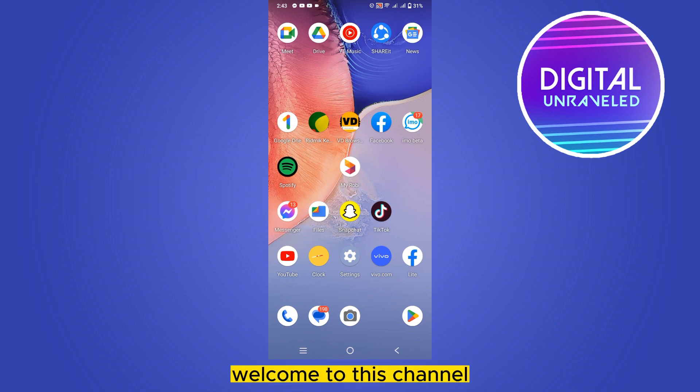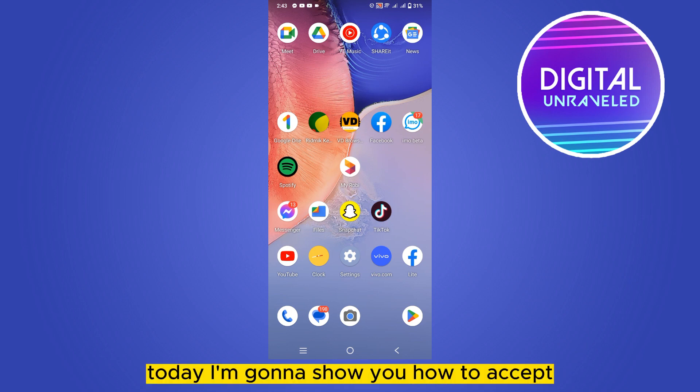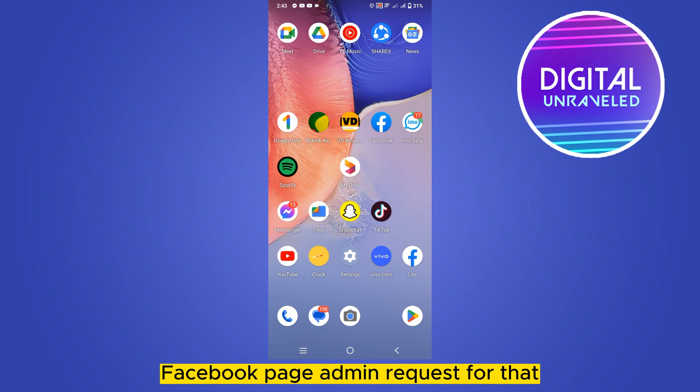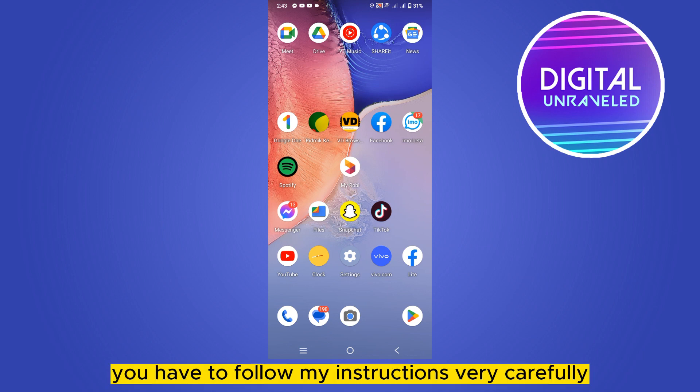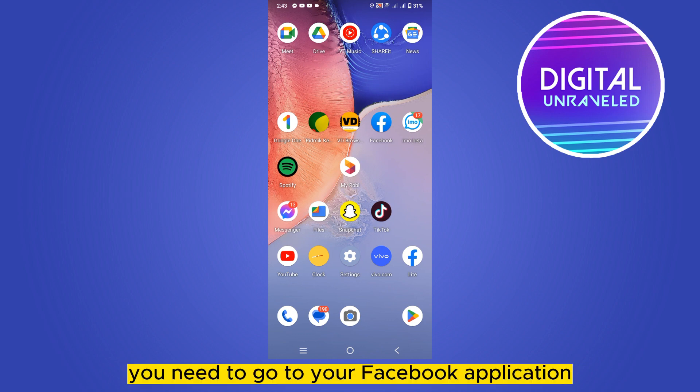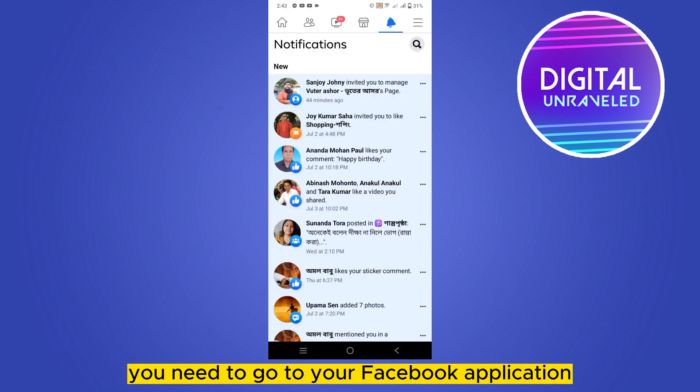Hello everybody, welcome to this channel. Today I'm going to show you how to accept a Facebook page admin request. For that, you have to follow my instructions very carefully. First of all, you need to go to your Facebook application.